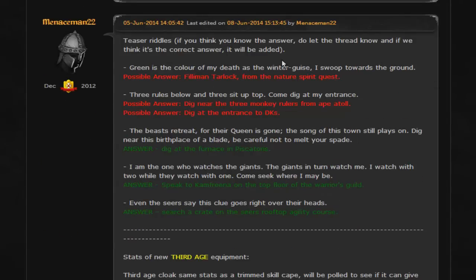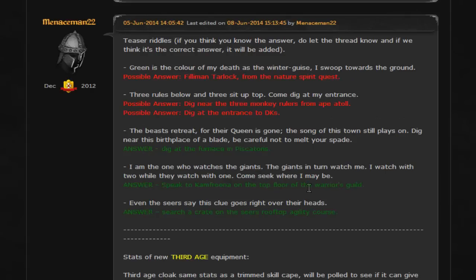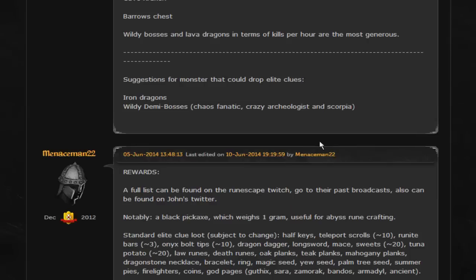...and they will give god pages also. And then here are a few possible - or actually not possible but definite - just like teaser clues that they released. And three of them they already have the answer to, so 'The beast retreat for the queen is gone, the song of this town still plays on, dig near this birthplace,' blah blah. So you can pause it here if you want to look at these. I'm not going to just read them all out to you because that's kind of pointless, but these are a few of the clues that we'll be seeing. I'm sure there'll be lots more than this, but these are just a few of them coming up.